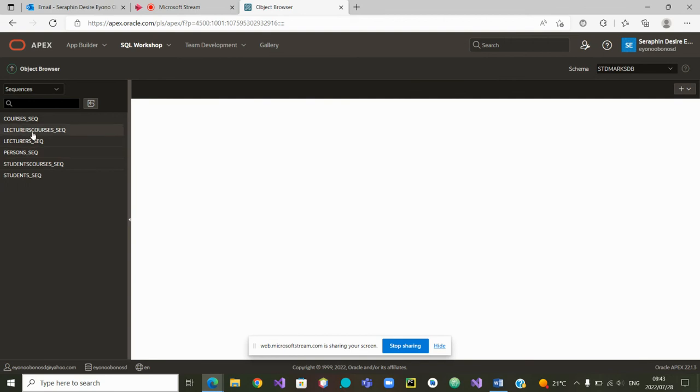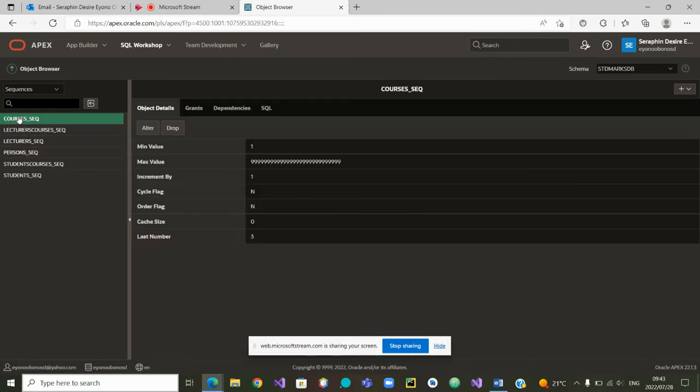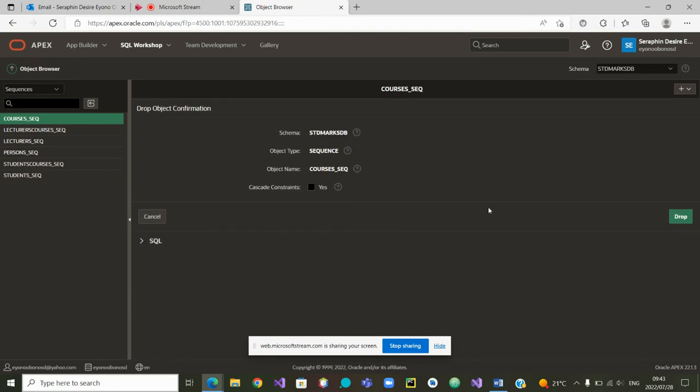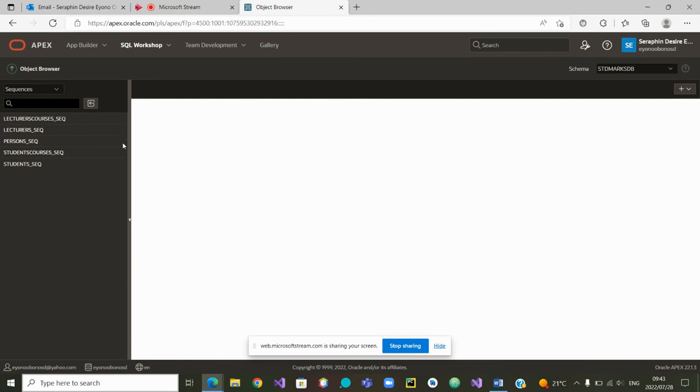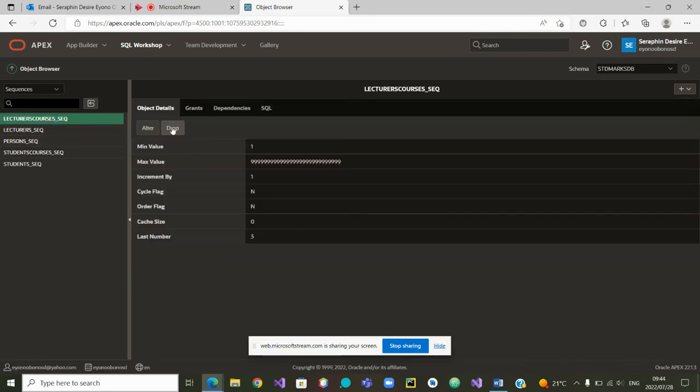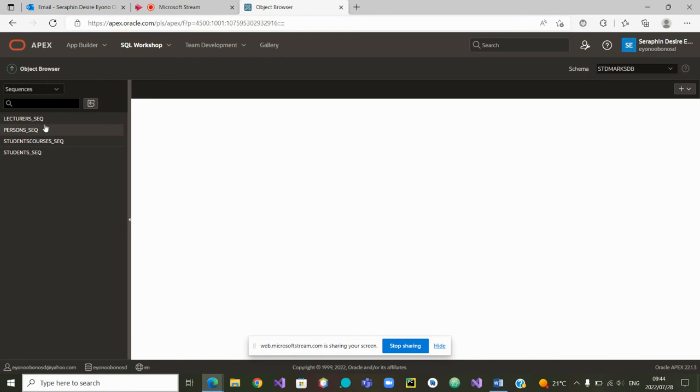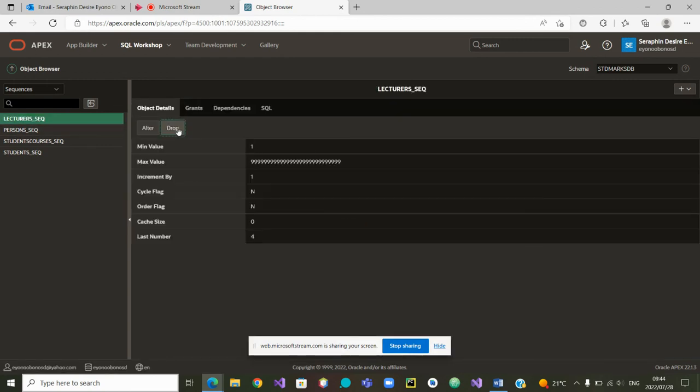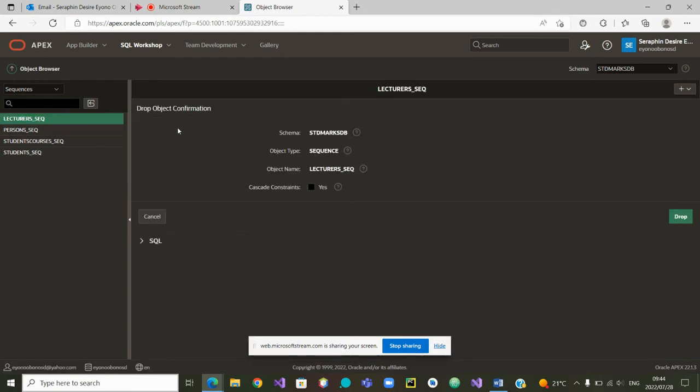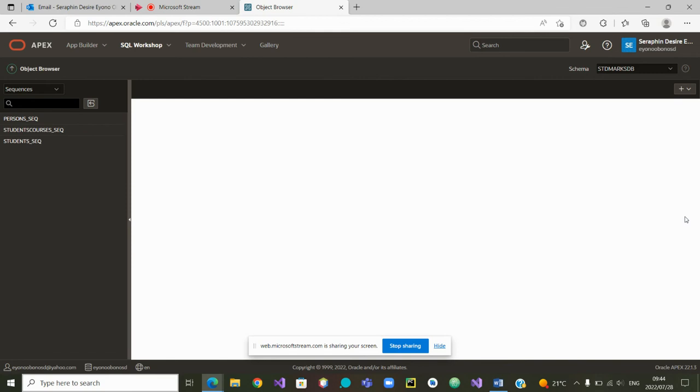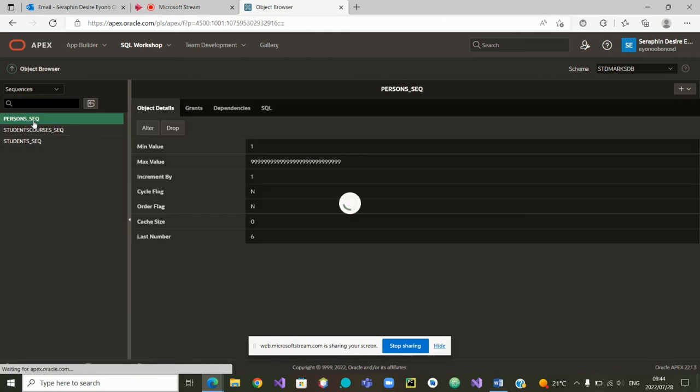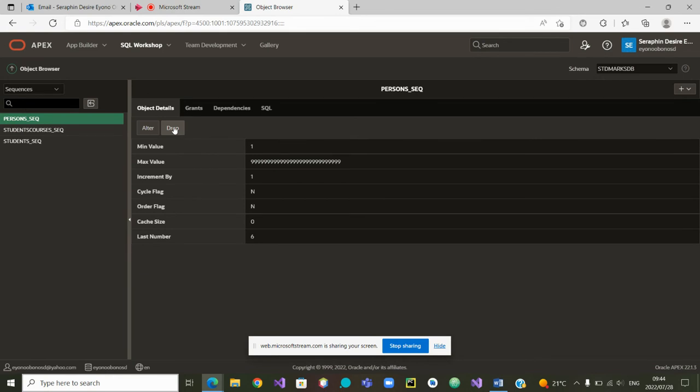From there, what are we left with? Course sequence. We can also drop it. It's gone. And then lecturer courses sequence. We will also drop it. And lecturer sequence. Let us drop it. We want to drop all the sequences, all the tables, all the views, all the triggers, to make sure that our database is blank and we can start all over.